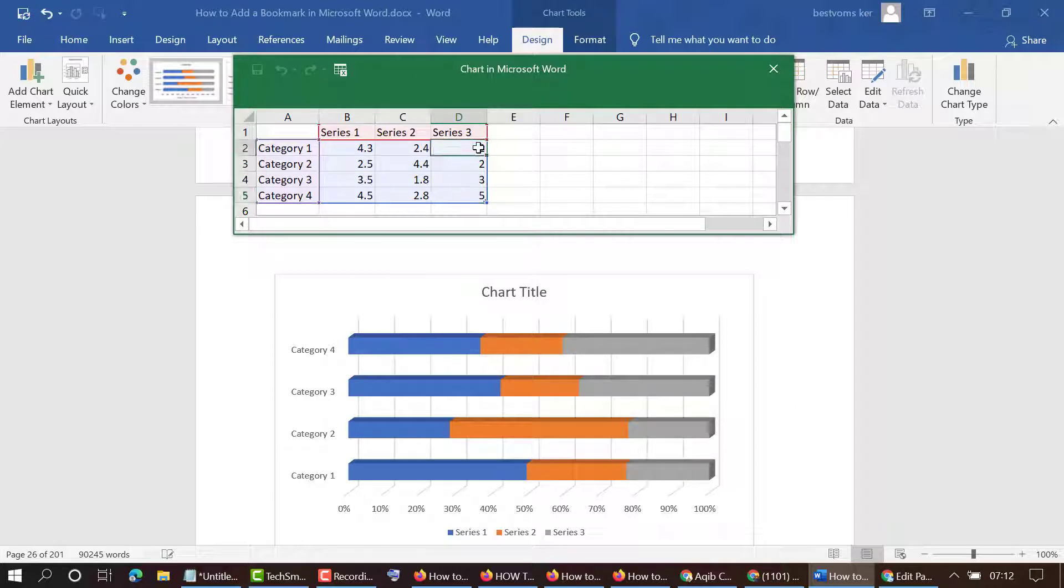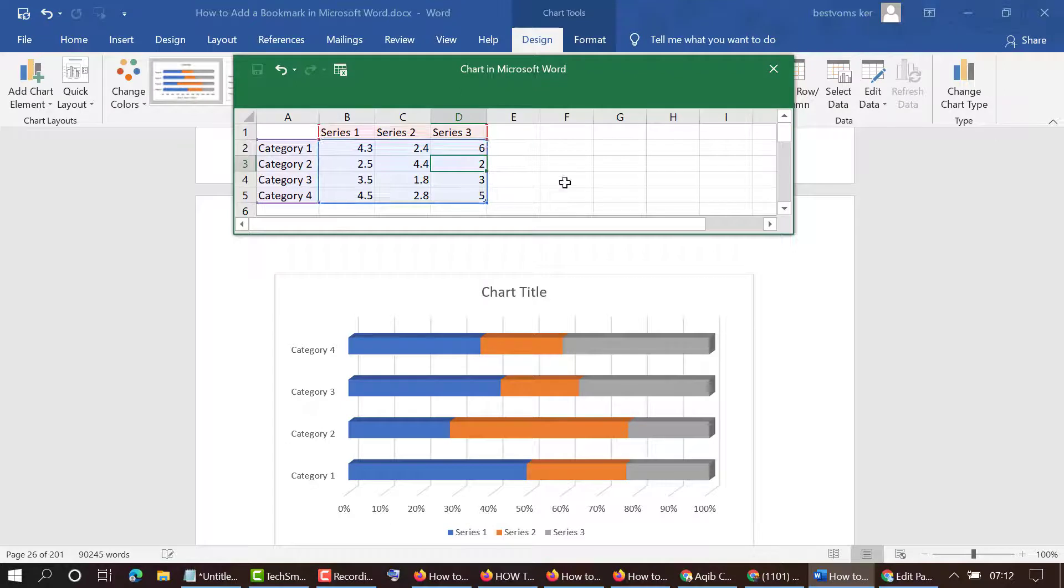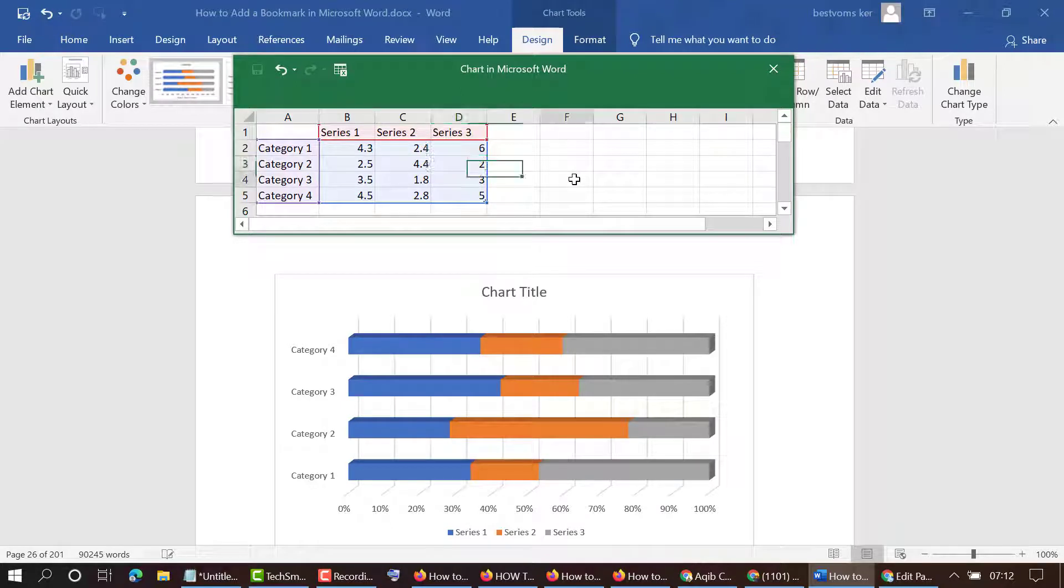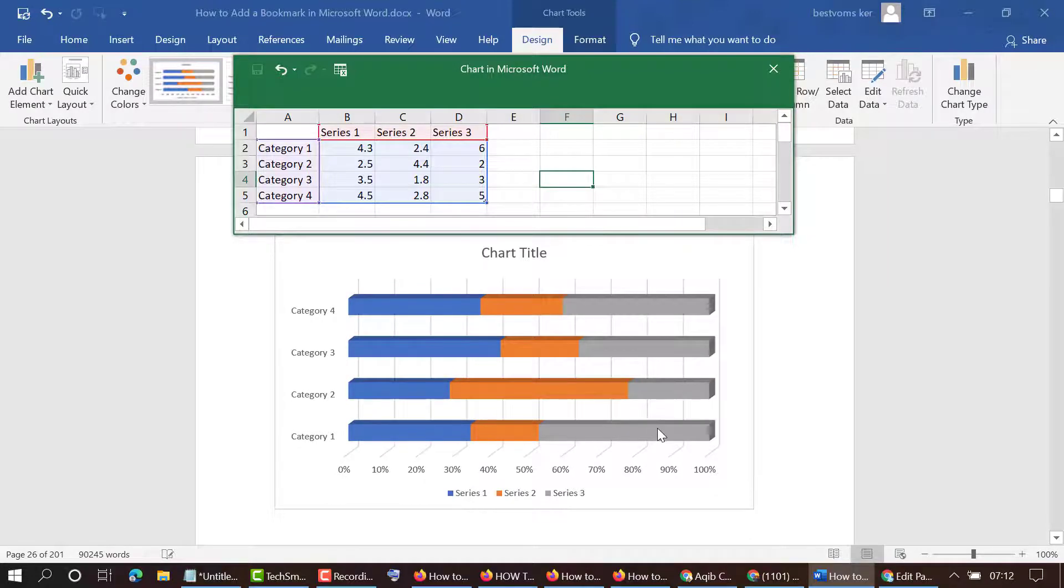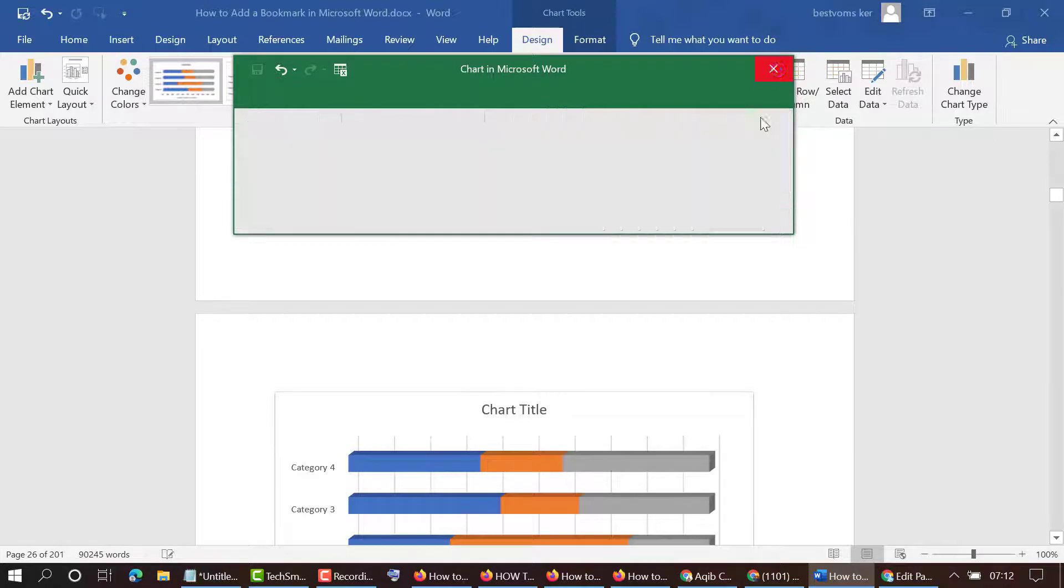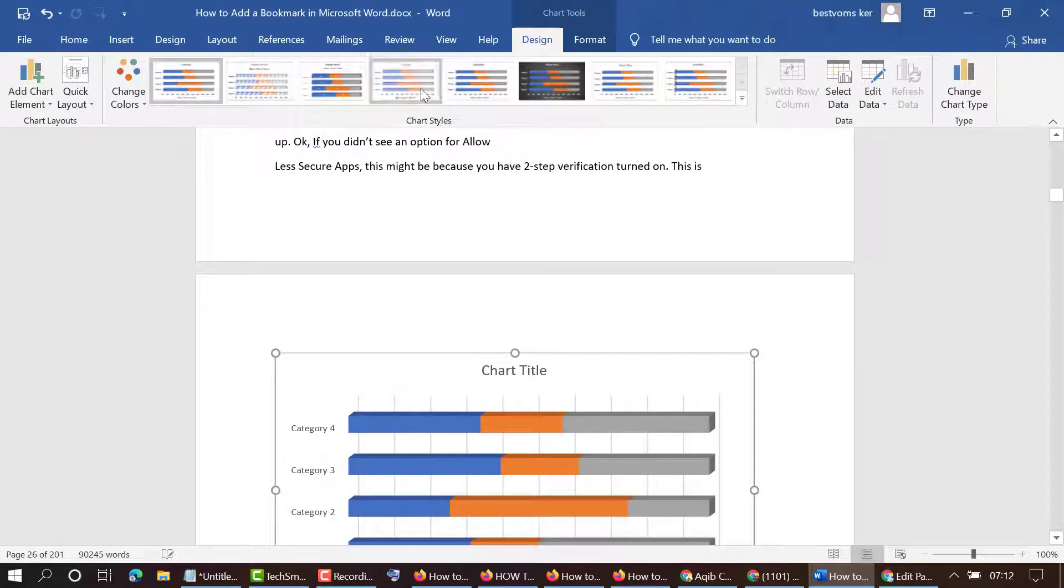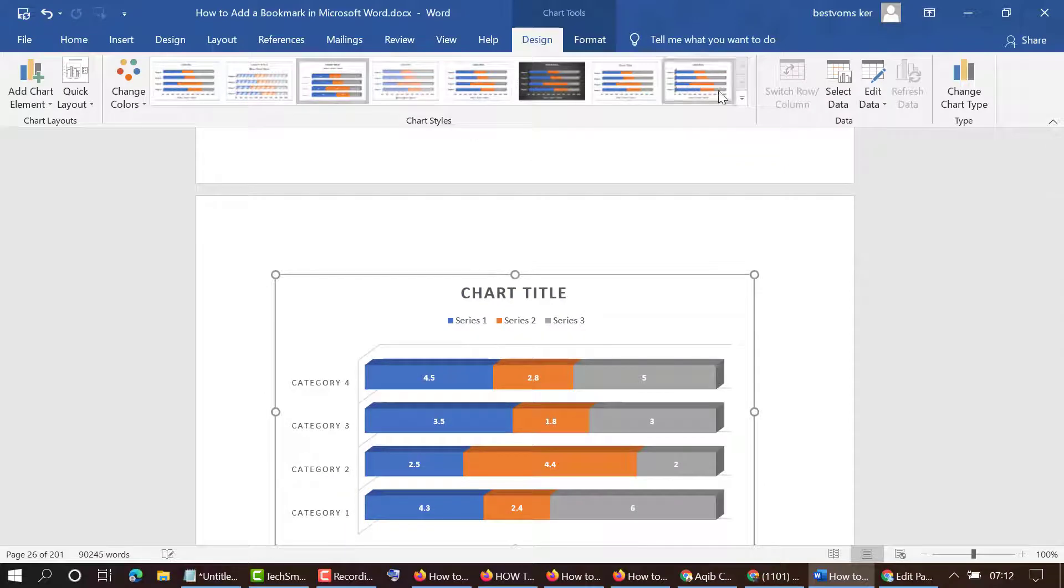So if you want to make some changes like 6, then press Enter. So now we can see these changes in here, and also you can change this graph from here, the graph style.